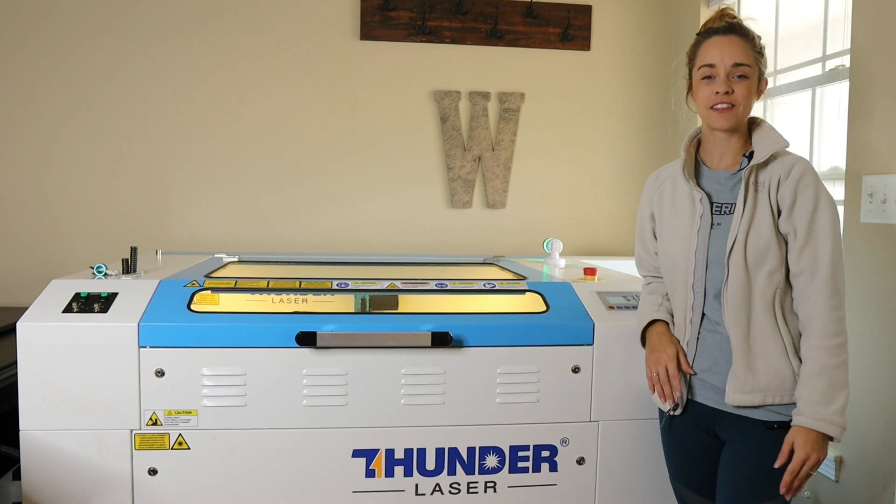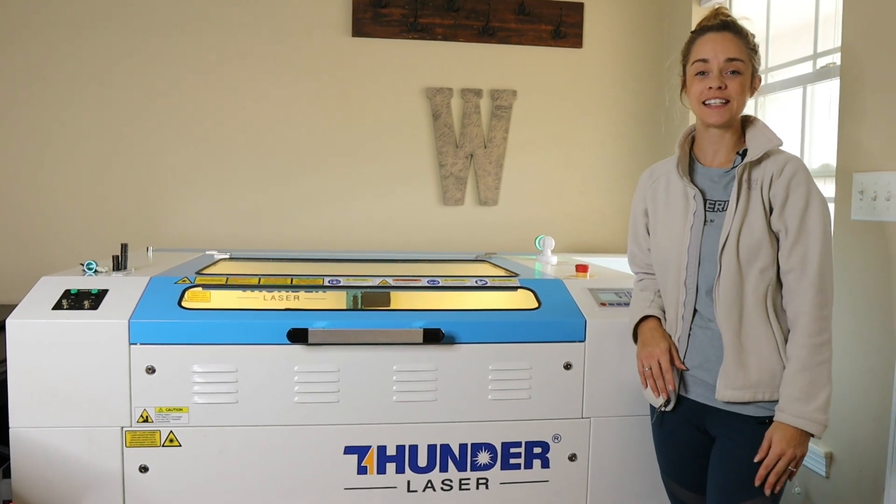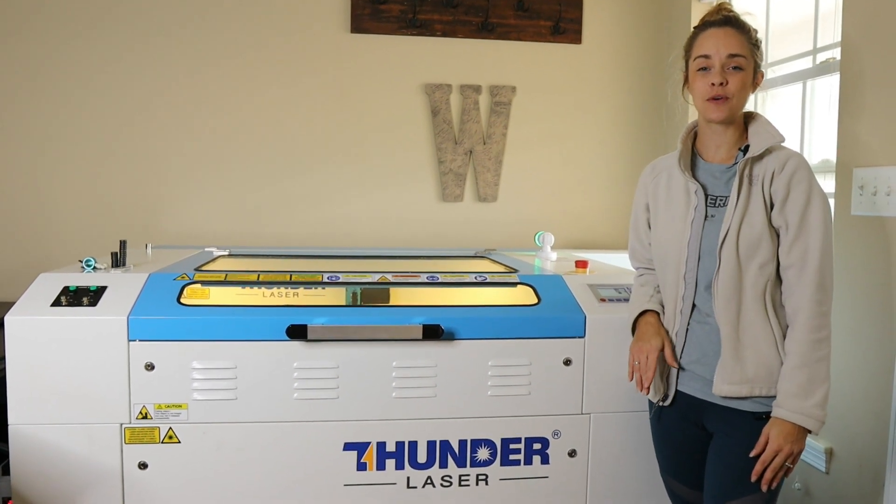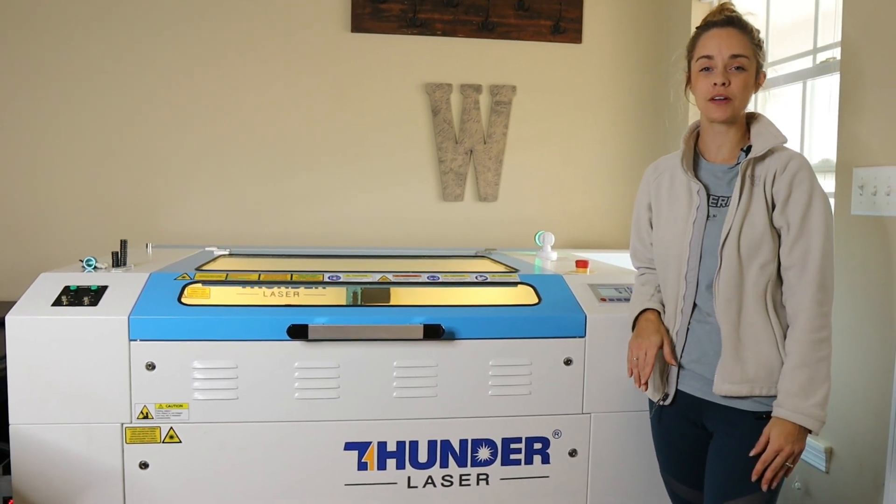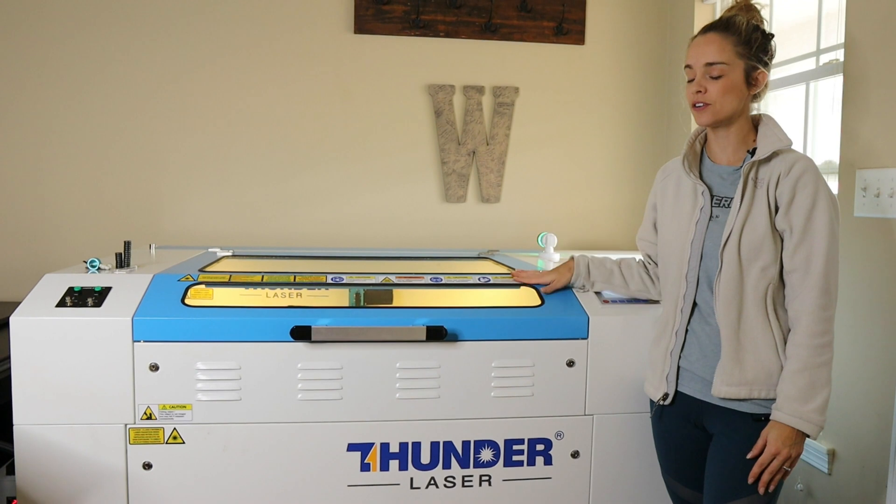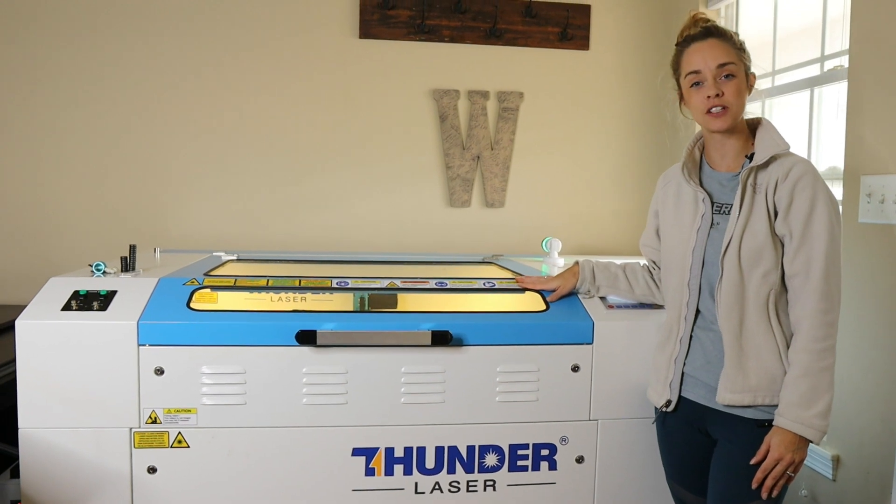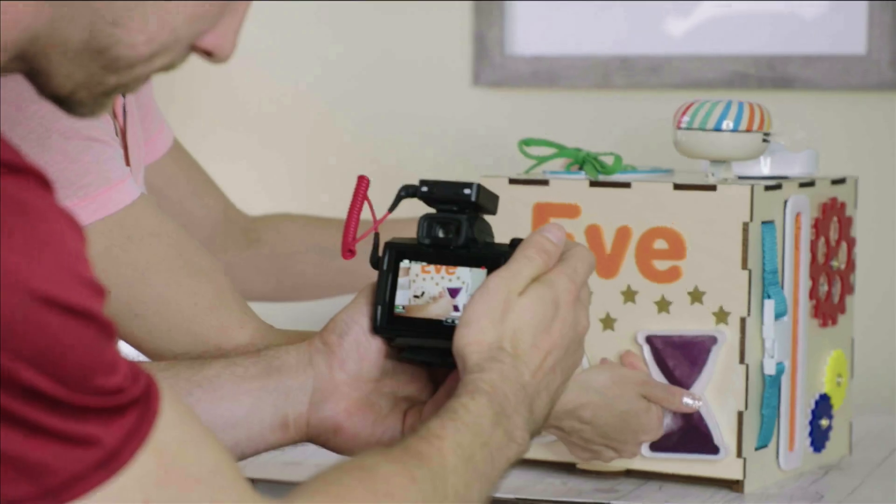Hey everyone, it's Katherine from 85th and Pine and in today's video we are going to show you how to use a thunder laser from start to finish.